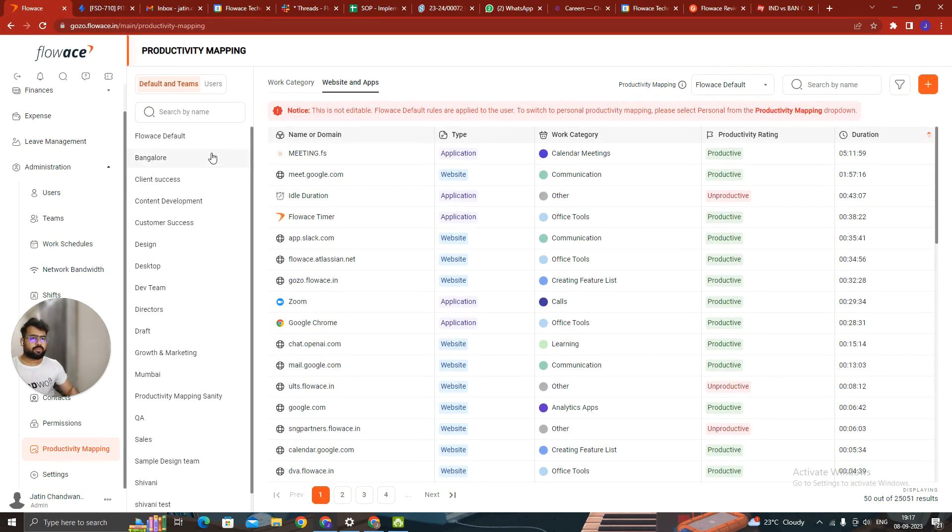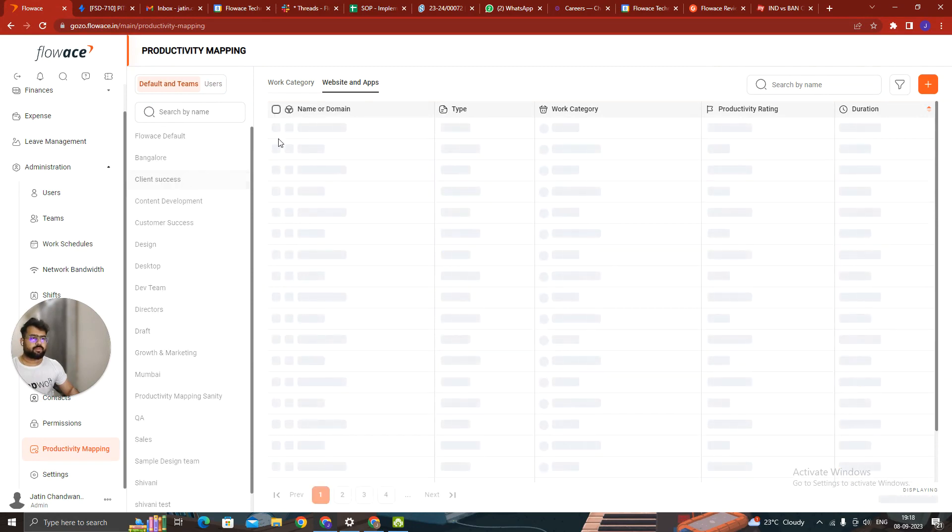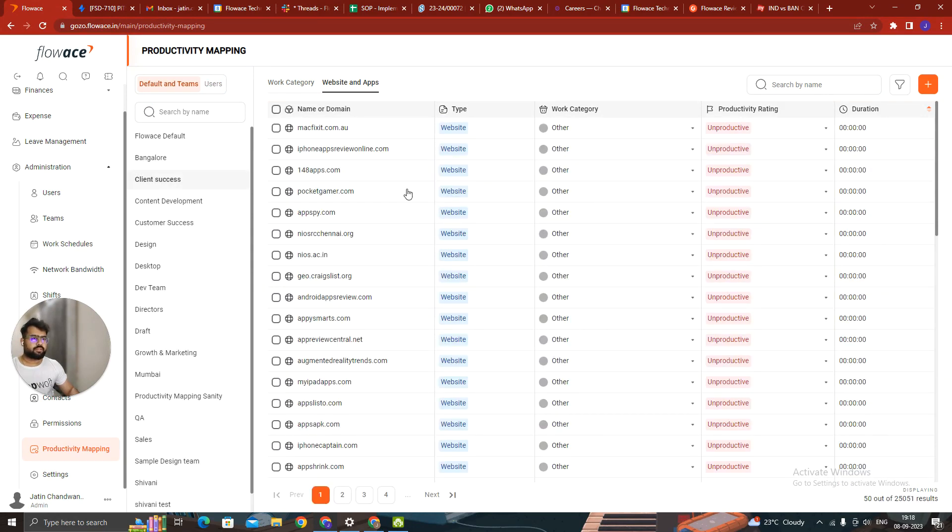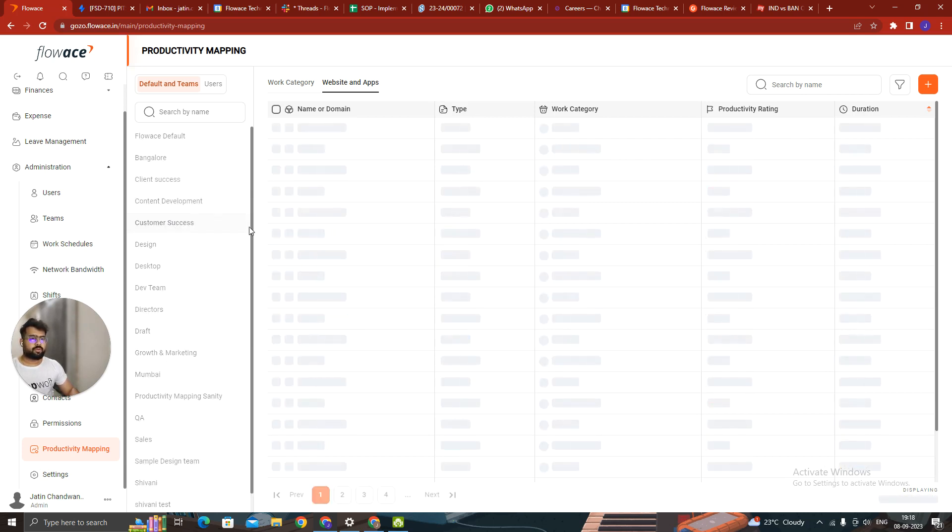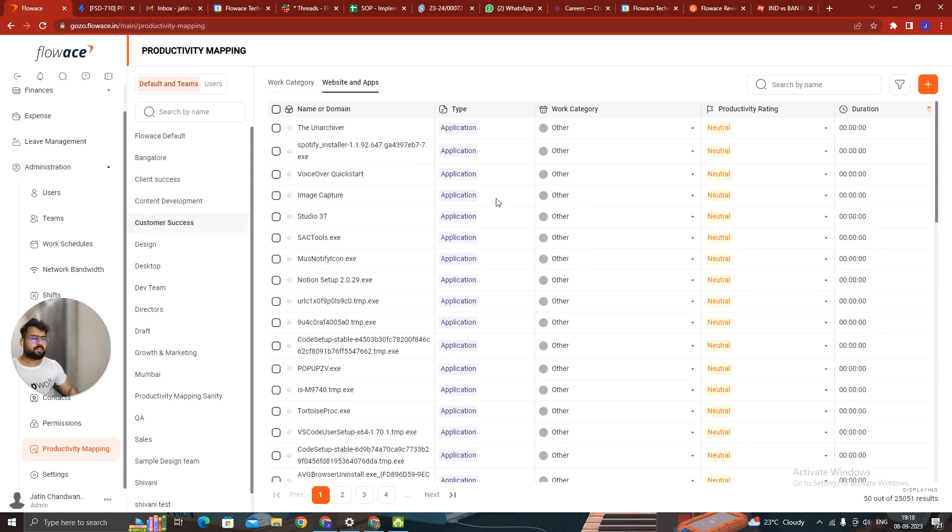I can also do it team wise. If I want to see the client success team, what is unproductive for them, what is productive for them, I can do it from here. I can also search it for any of the teams. I can change the categories.